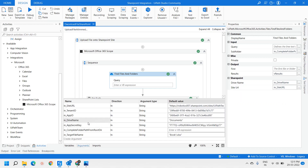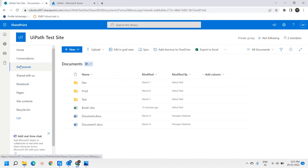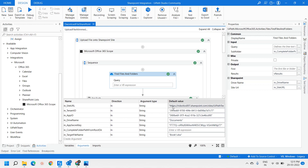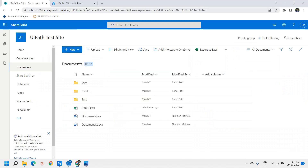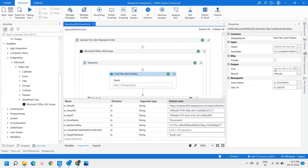The Drive Name is Documents — this is the root directory we are referring to. The Site URL is the SharePoint site URL for the target SharePoint site. These are the parameters we have provided for the Find Files and Folders activity.